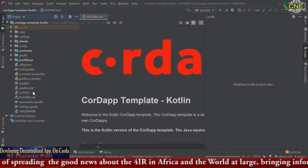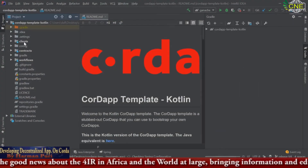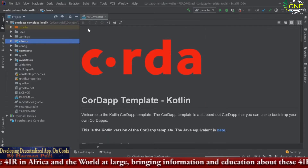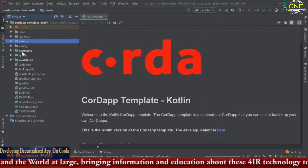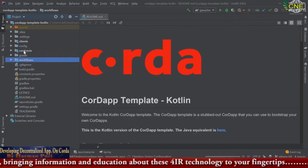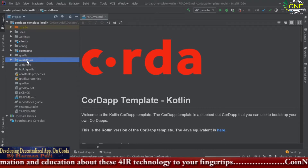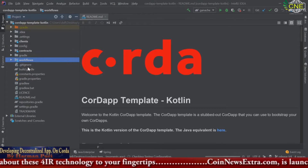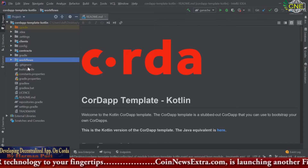Our main focus is on these three folders: Clients, Contracts, and Workflows. These are the three folders you will be interacting with on a regular basis, and this is where all your work will be done.